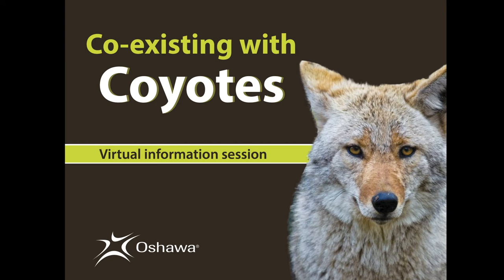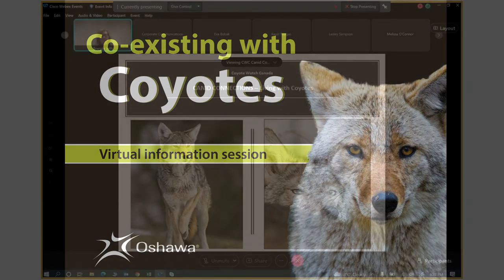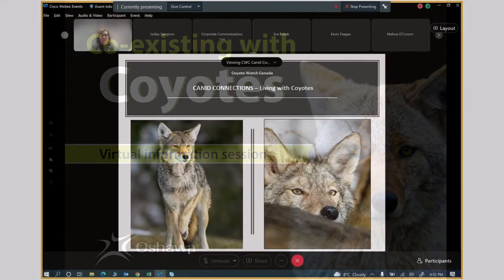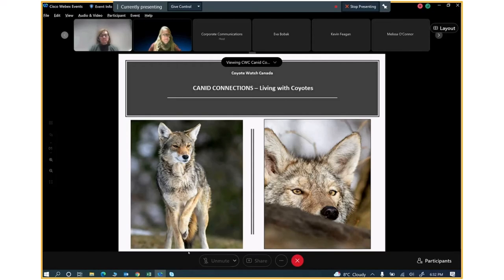Before we begin, I would like to acknowledge that the City of Oshawa is situated on treaty land that is steeped in rich Indigenous history and is the present day home to many First Nations, Métis and Inuit people. Today, we acknowledge that we are gathering on land covered under the Williams Treaties and the traditional territories of the Mississaugas of Scugog Island First Nation. I would now like to turn it over to Leslie Sampson, the Founding Executive Director of Coyote Watch Canada.